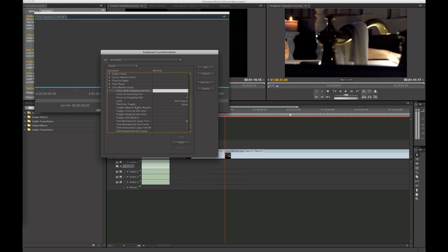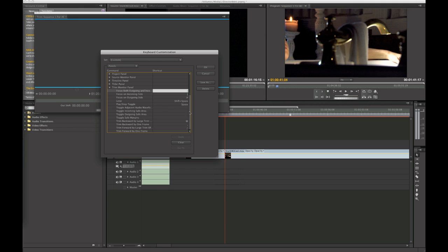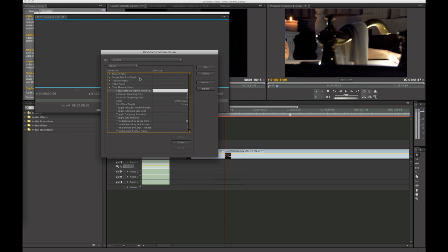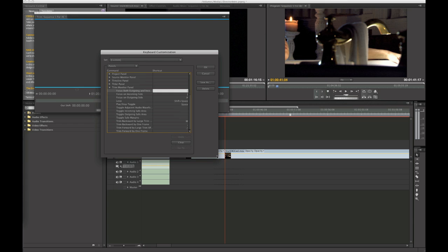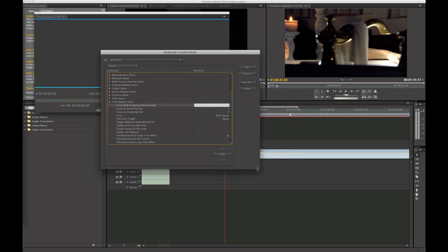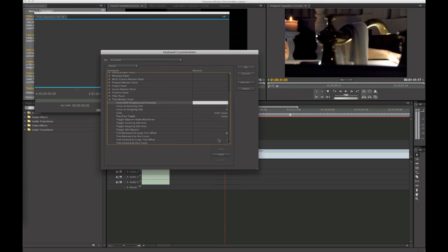And if you want to preview your edit, you can do that. And another small thing down here, trim backward by large trim amount. I don't know. I can't really, large trim offset. Okay.